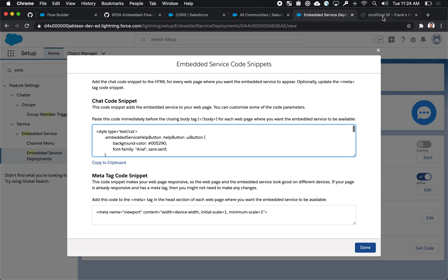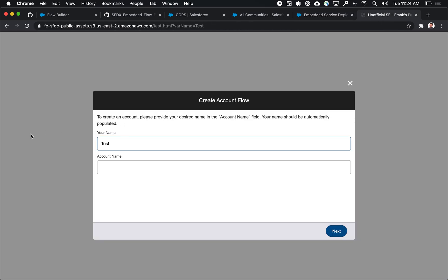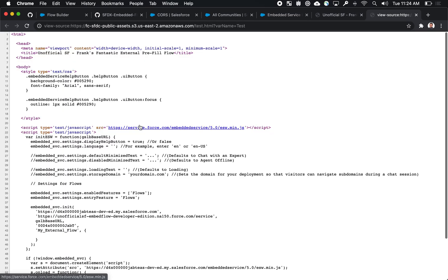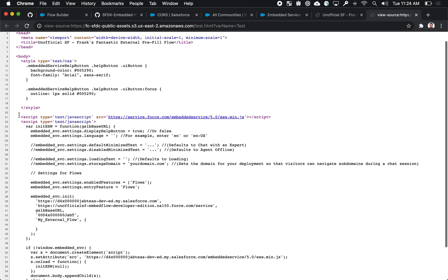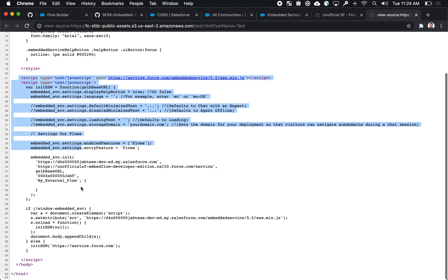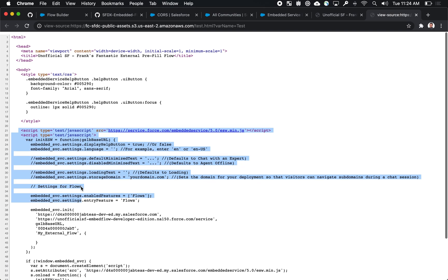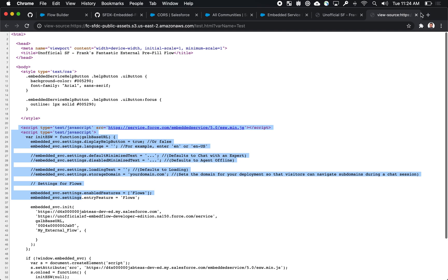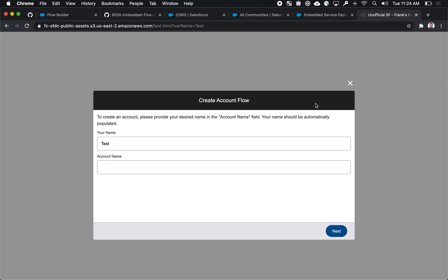So in this case, my external website is really simple. And I've given you this example, it literally just takes that embed right from the embedded service deployments feature and makes it available in Amazon S3. But you can host this HTML literally anywhere you want.